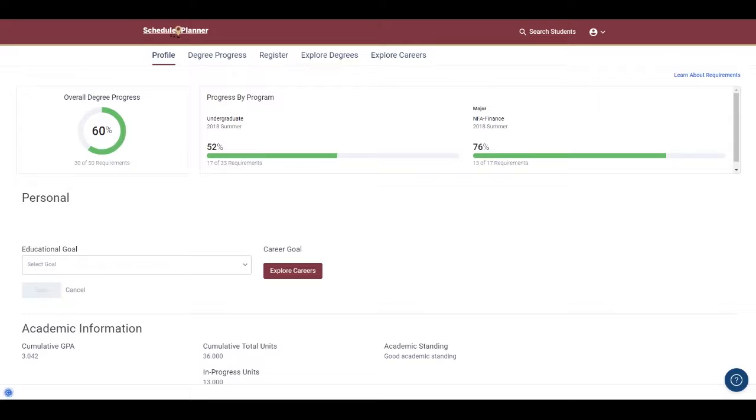The percentages listed here indicate a student's completion based on the number of requirements the student has for their program, not the number of hours or courses required.